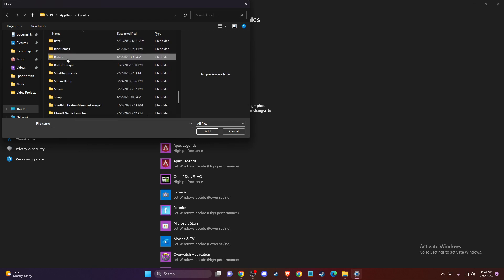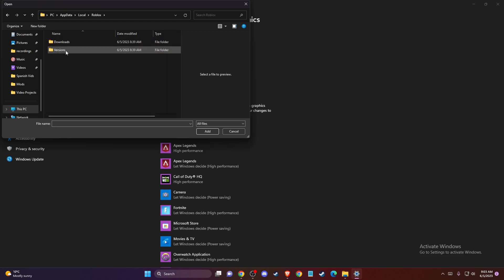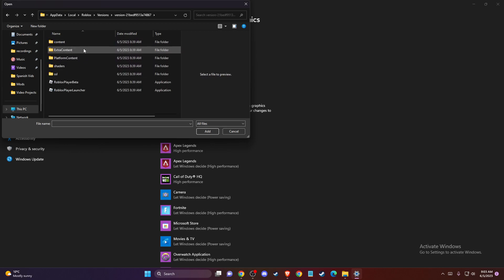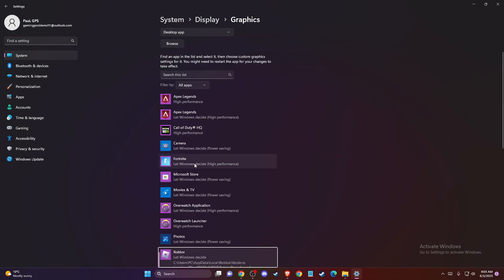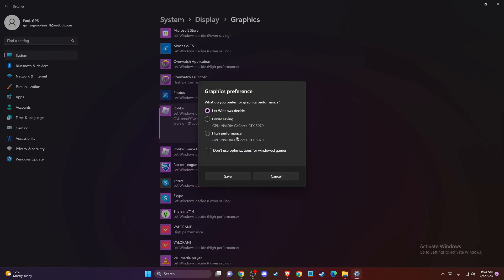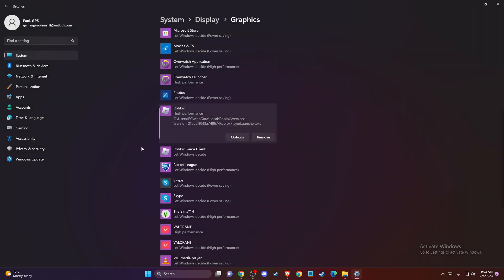search for Roblox versions, then select the version folder, and add your Roblox player launcher. Once you add it, go to options and set up to high performance, and then try the game.